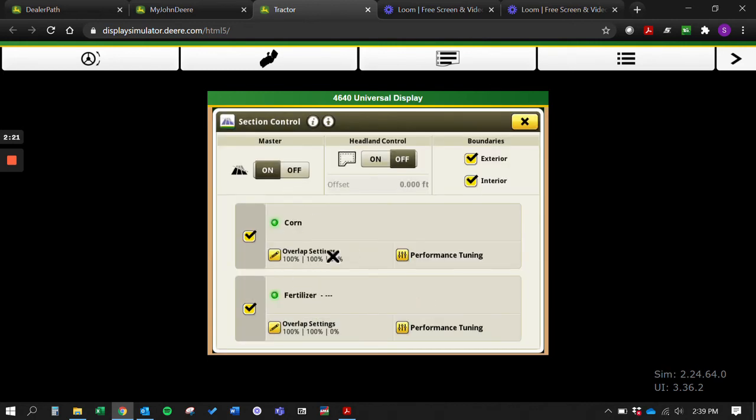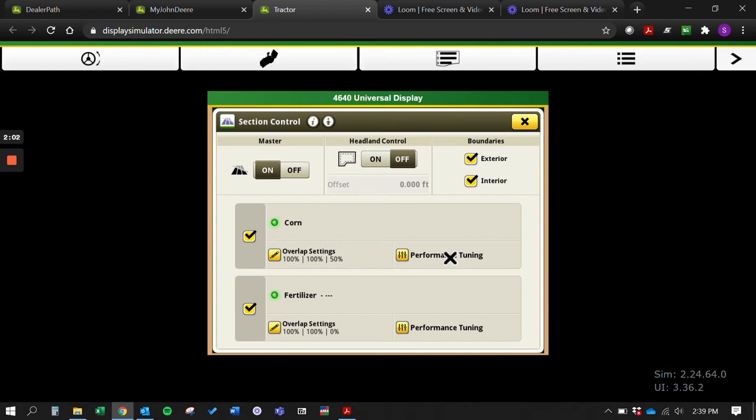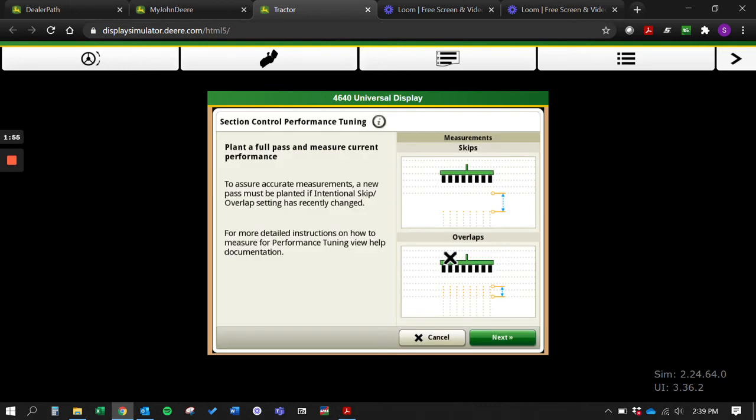Like I said, that works for both corn and fertilizer. The best thing about the Gen 4 section control is that we have performance tuning. We're able to actually go out and plant a headland, then come in and out of that headland and kind of see where we are - get the strap out and pull up the closing wheel and see where that seed placement actually is. Then we can do some measurements and type it in here and it'll set our on off times for us based off these measurements.